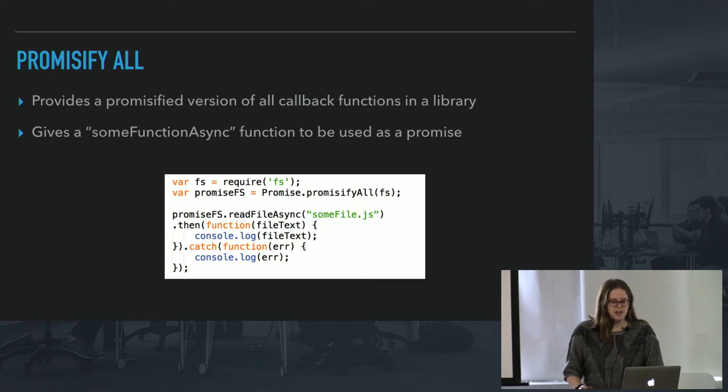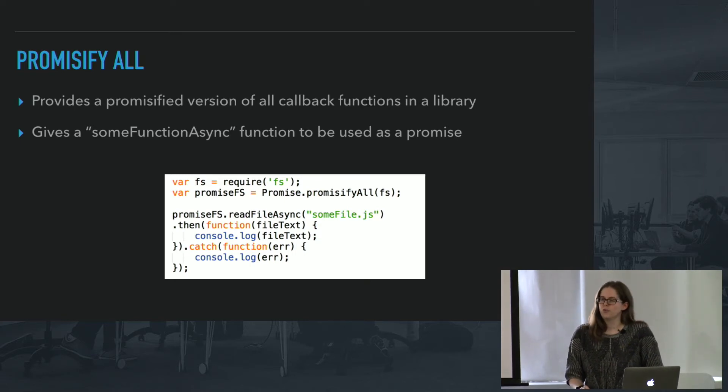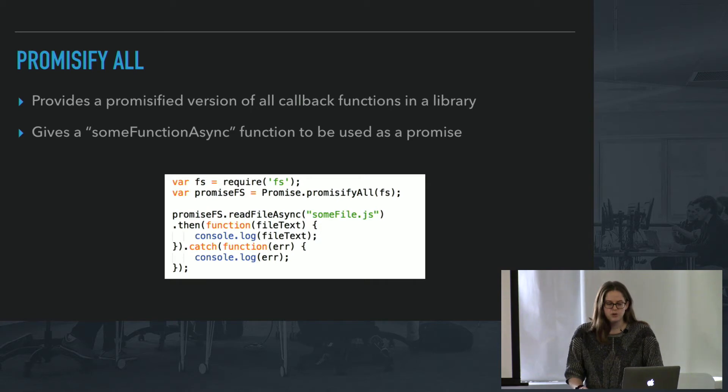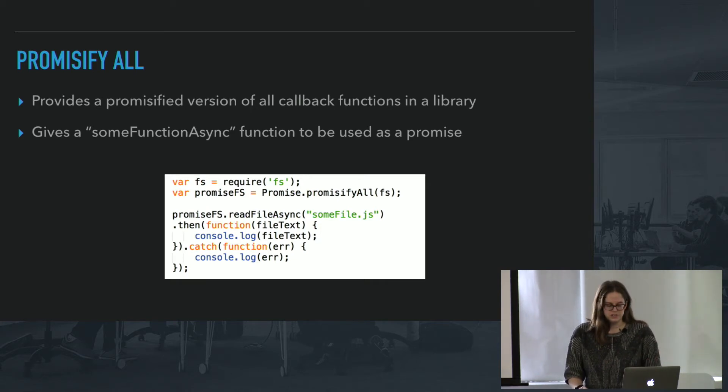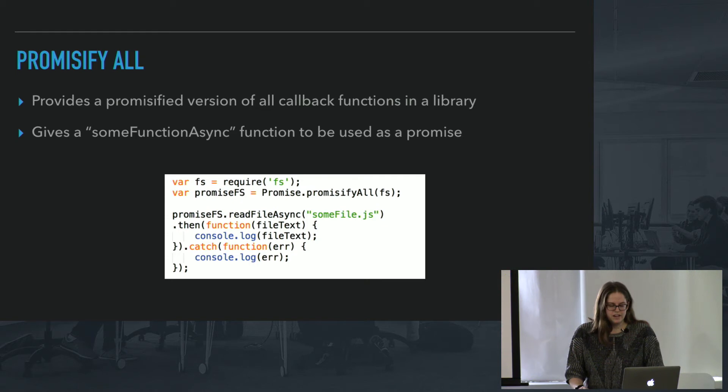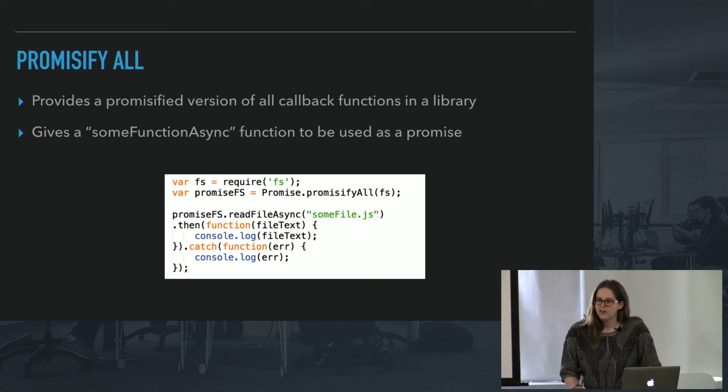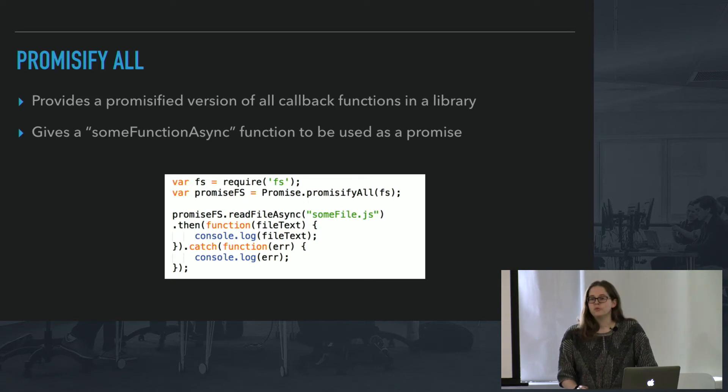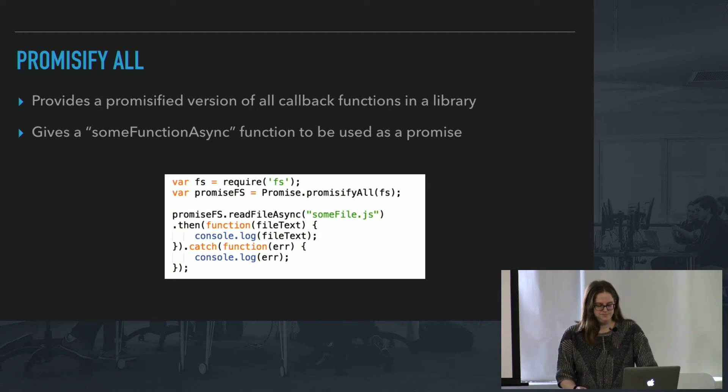And this is really great because if you're using a library that doesn't have promises, but you are using promises in your code, which you should because it's easier, you don't have to manually every time promisify each function. Now a lot of libraries do provide promises already built in, but if they don't, you should really consider this because you don't want to be writing a million callbacks and handling a million errors.